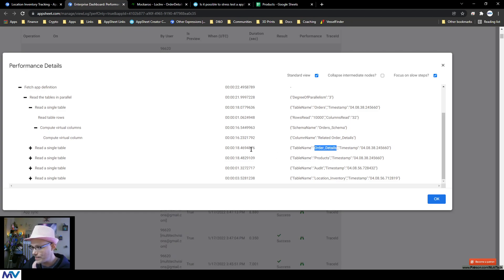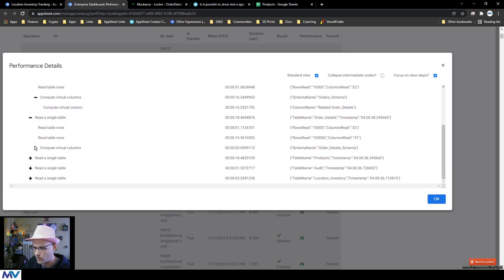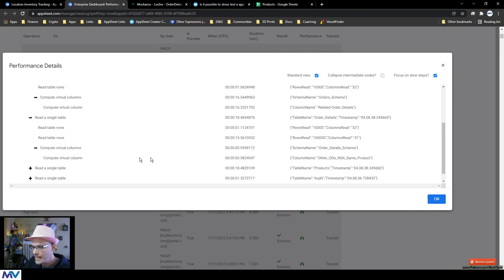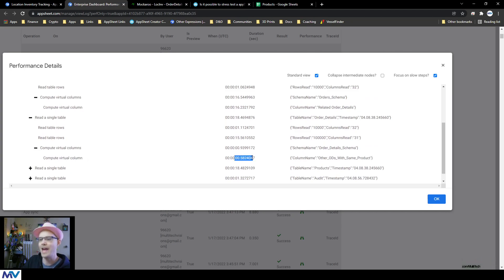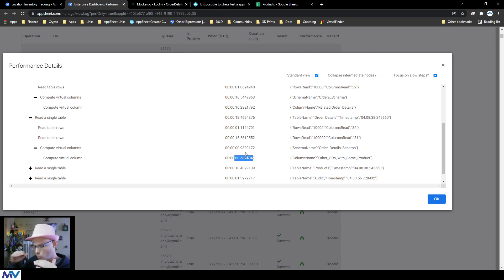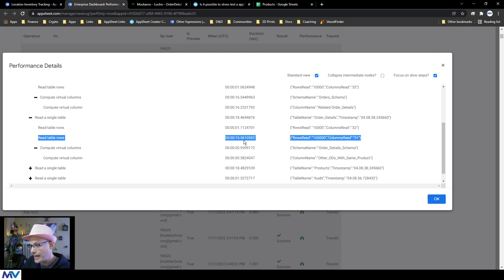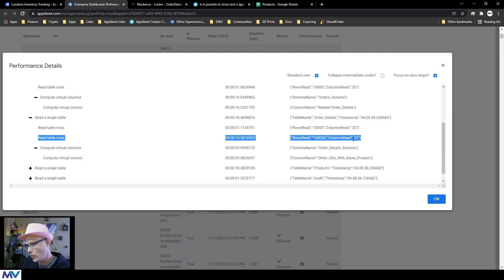If we look at that child data, so then the order details, it took 18 and a half seconds. And if we expand all of this again, you can see there's a virtual column, but it only took half a second to compute those. So that's not the thing that is drawing all the time. What's really taking all of the time is just this reading the table. So it took 15 and a half seconds just to read 100,000 rows with 31 columns.